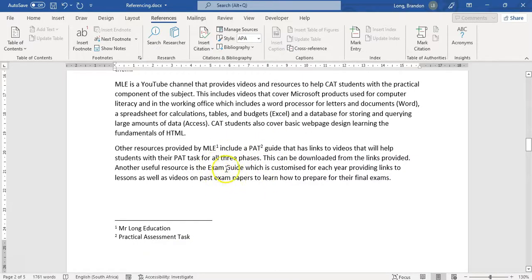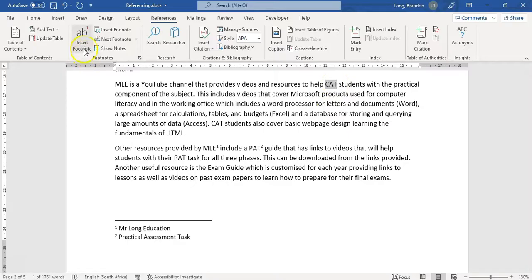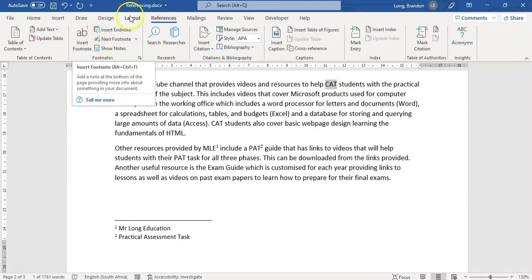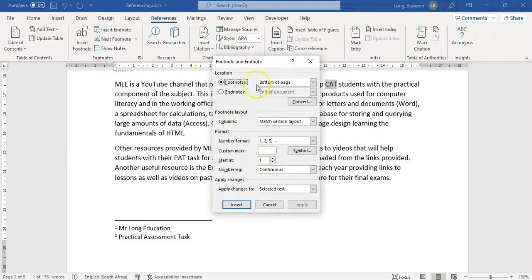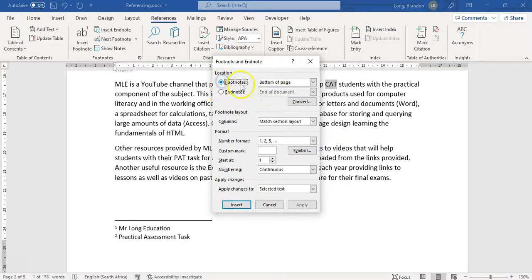You can also control what your footnotes look like - maybe you don't want to use numbers, maybe you want to use symbols. I'm selecting a text and instead of inserting a footnote directly, I'll click on the little options arrow. We can specify the bottom of the page, and you'll notice you can also do endnotes. Endnotes will appear at the end of the document - that's the main difference.